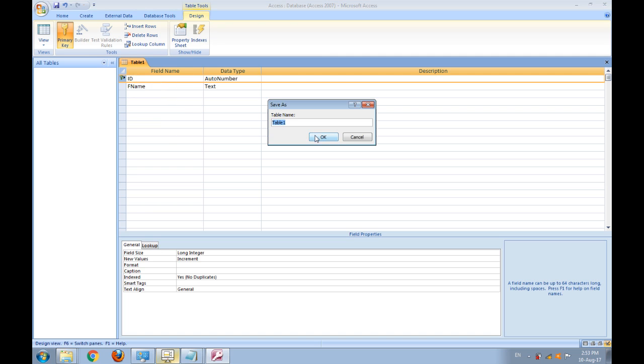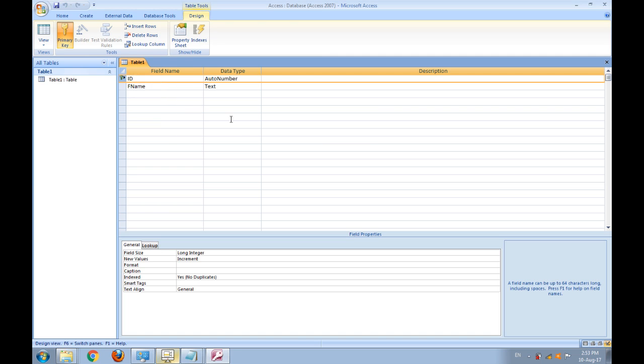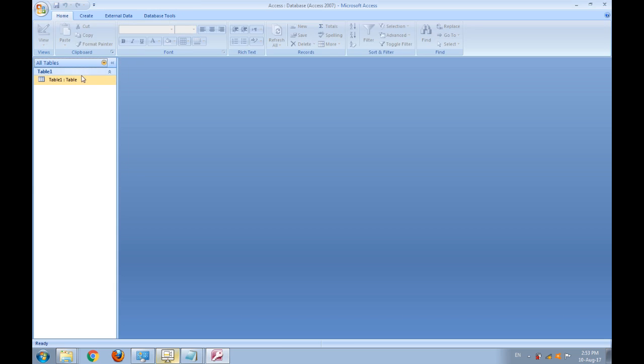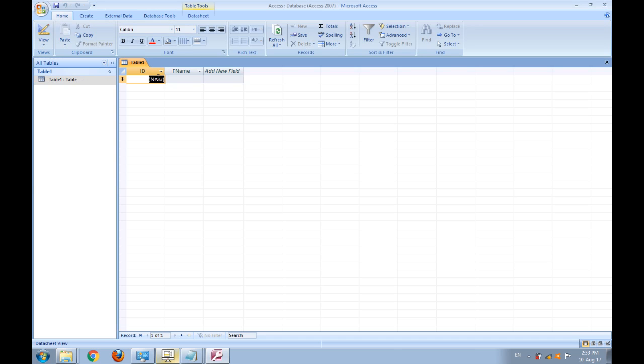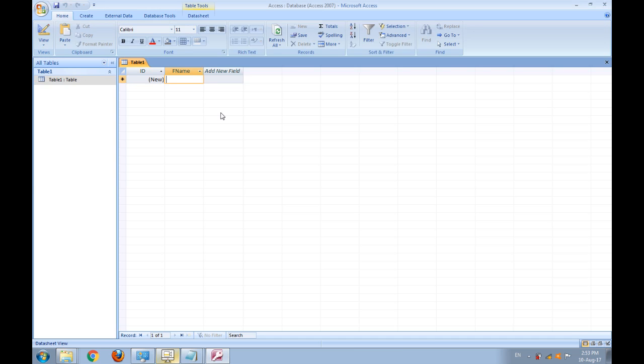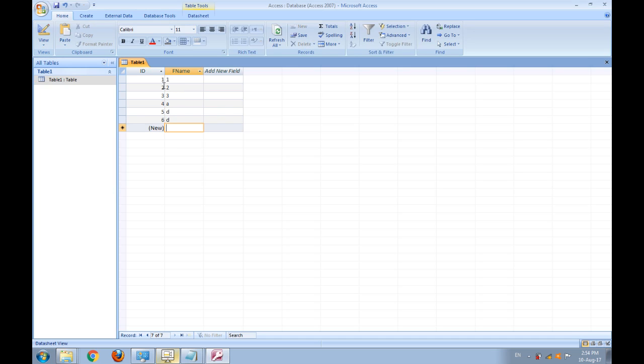Its name is table1. I close it and add a value here. Here you see that the auto number starts from 1 and increases by 1.